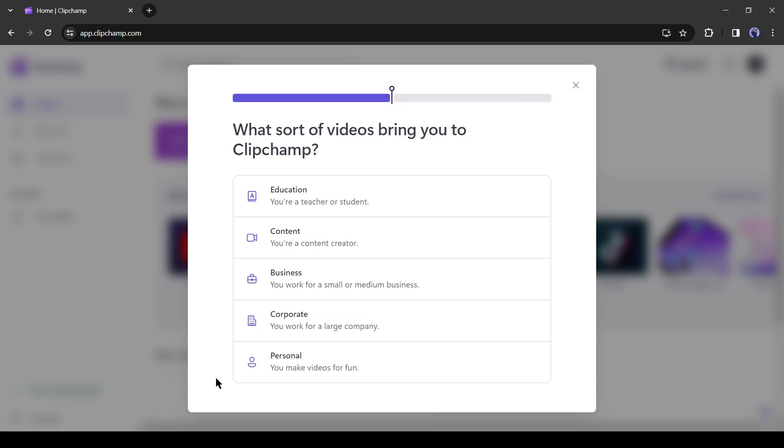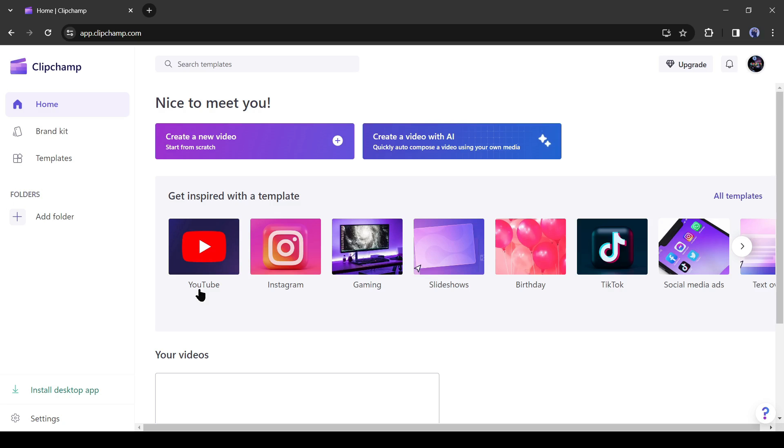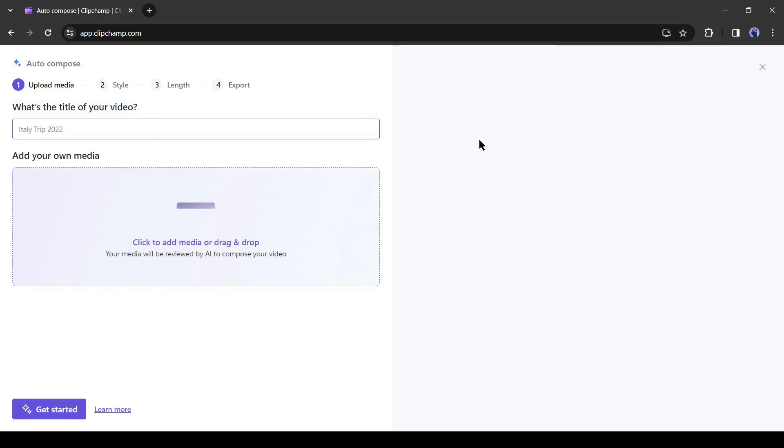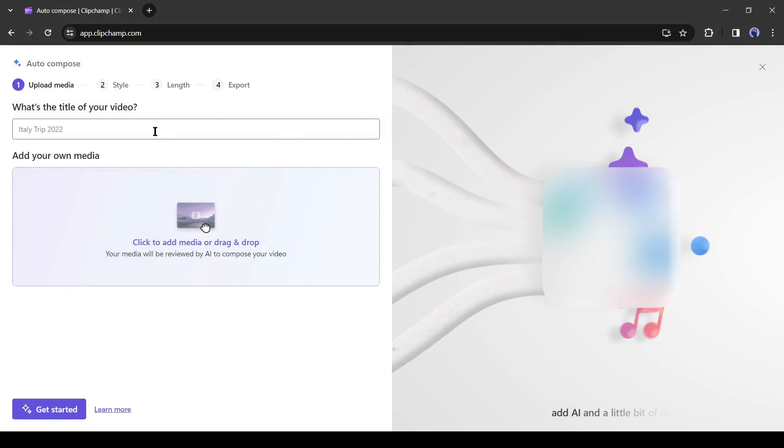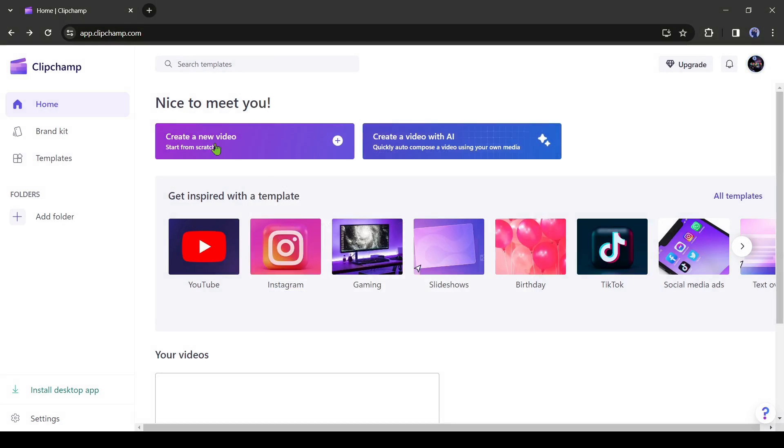After creating the account, select your user purpose like me. Okay, this is your account dashboard. Now if you want to create a video with AI then you can select create a video with AI. But today, I won't create any video, so I am going back.